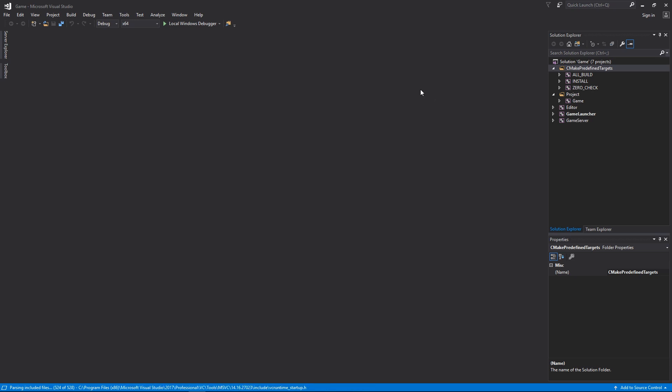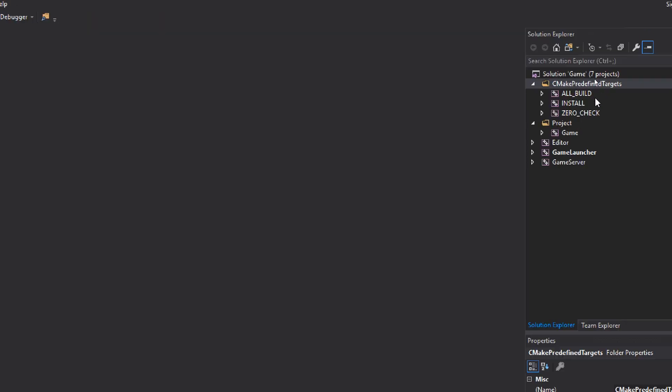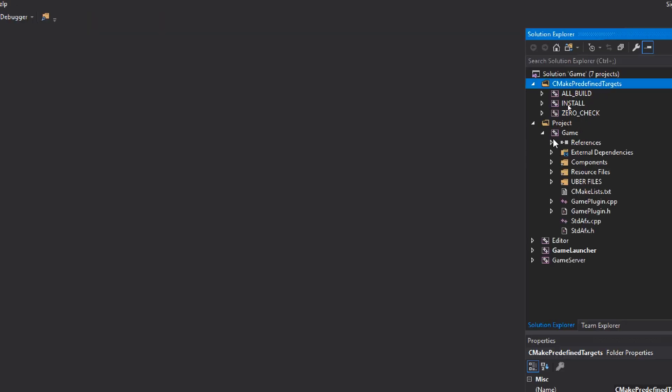The important things here are on the side where you have the solution explorer. You also have your project with the source files.